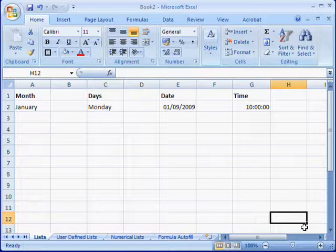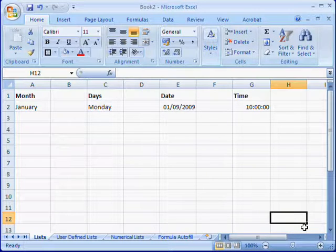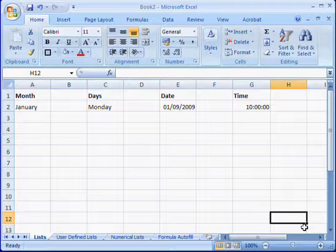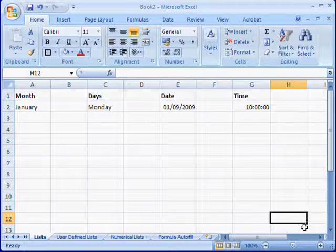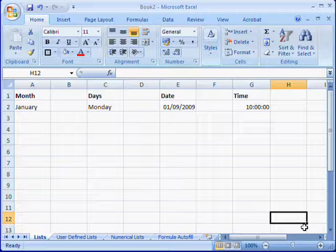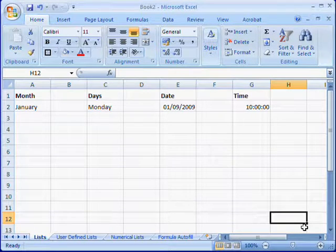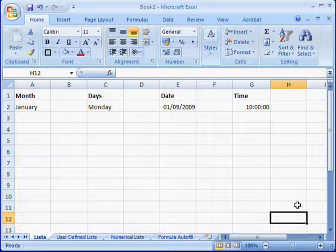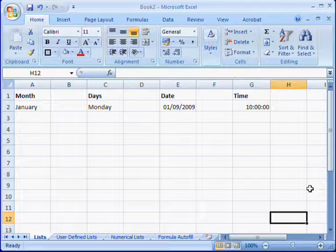The sequences or lists can be default ones that exist within Excel already, or they can be defined by you the user. For example, Excel automatically knows about days of the week and months of the year, so we'll start off by looking at generating a list of months.